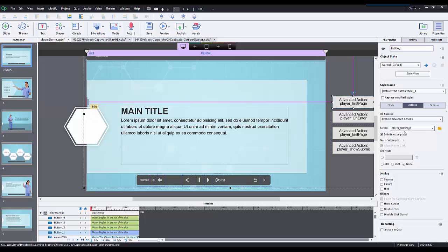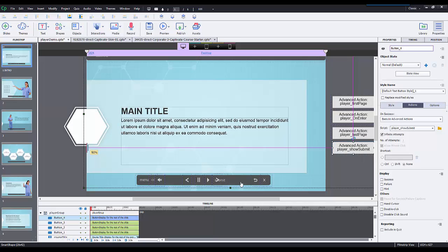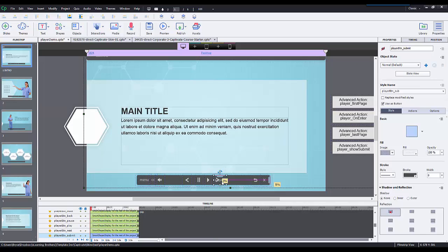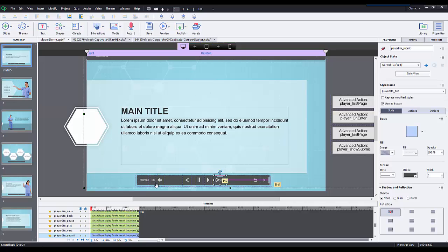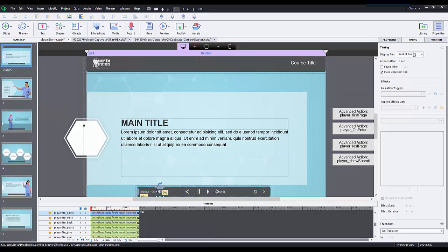I have four major advanced actions. One is called player first page, one is called player on enter, one is player last page, and player show submit. This individual player has a submit button. It's nothing special, just another next button that says submit.